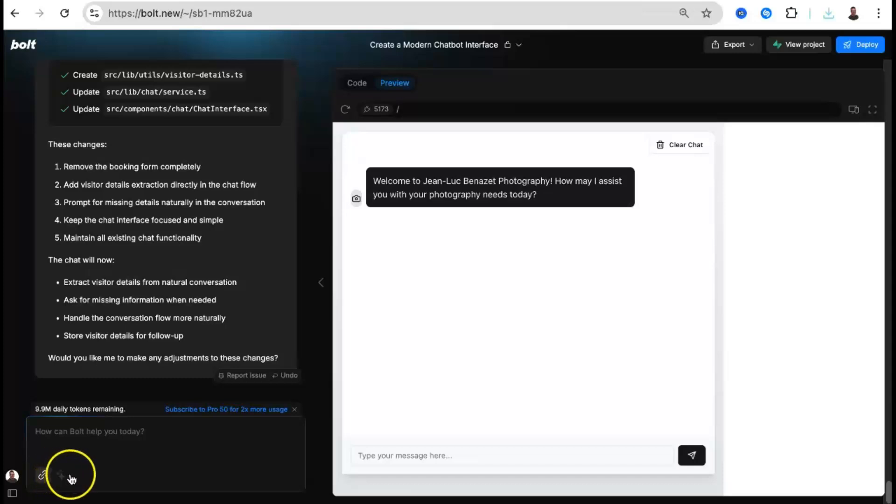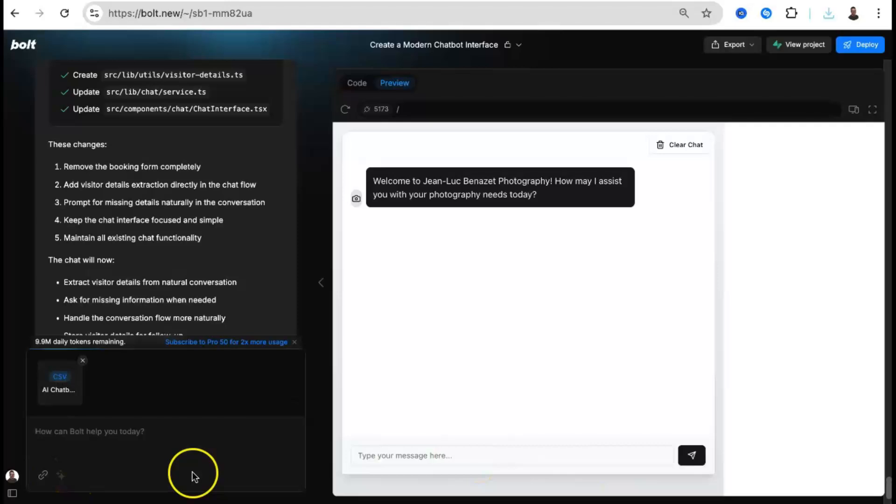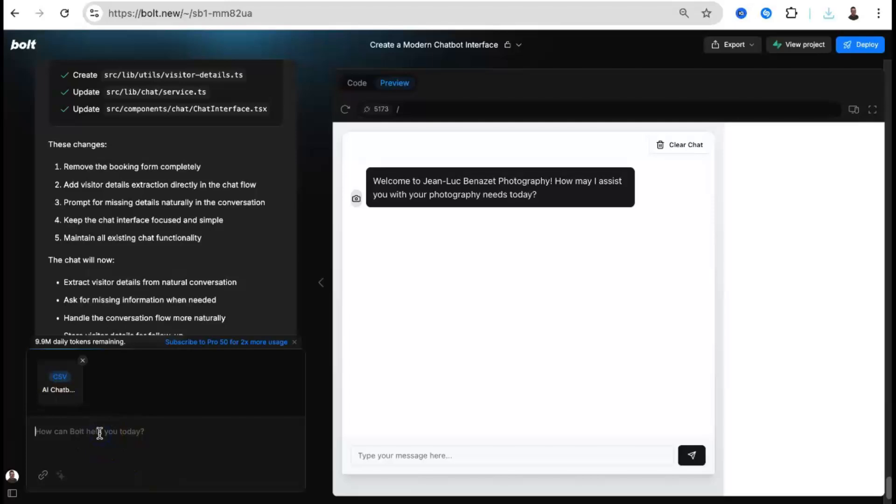Once you're happy with your Google Sheet, go back to Bolt. Select Bolt and attach the file to the input field and explain to Bolt using a prompt what you are trying to do. In essence, train the chatbot using the Google Sheet.